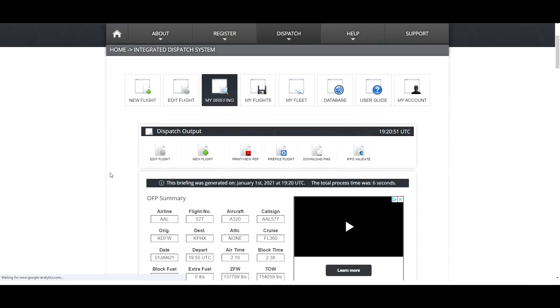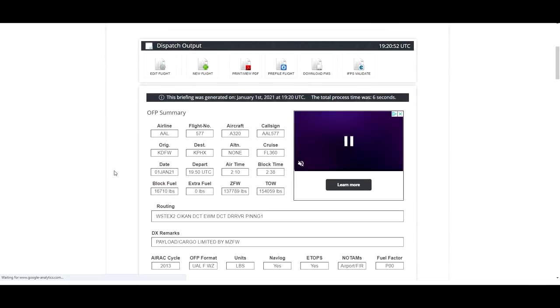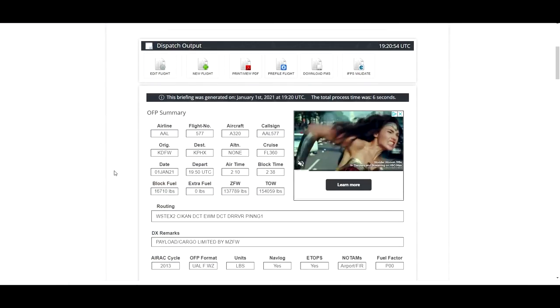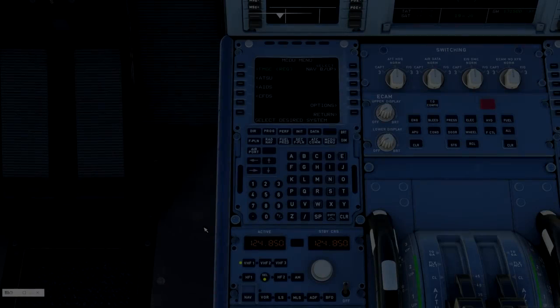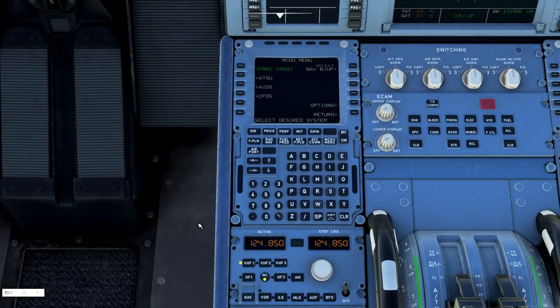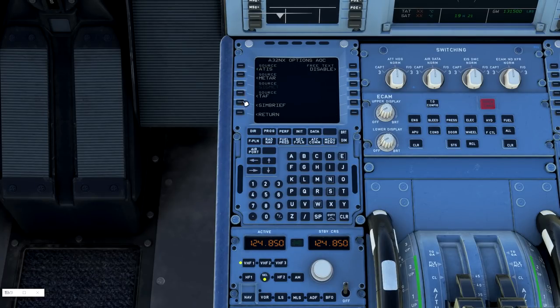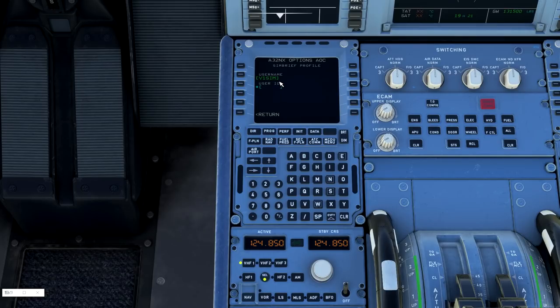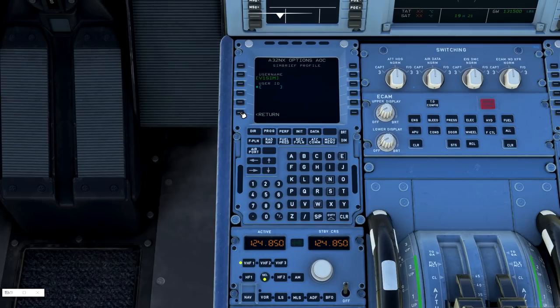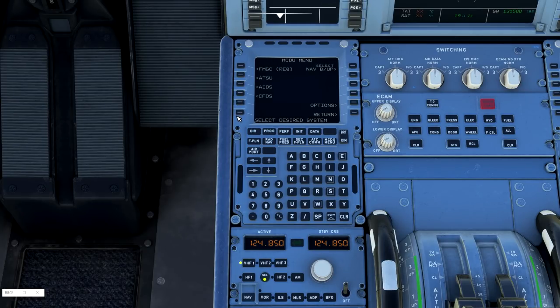And now we are ready to pull this flight plan from SimBrief in our cockpit. So we will come back to the aircraft here. To make sure that you are set up for integration, go ahead and go to the options menu, AOC, SimBrief, and make sure your username matches that of what you wish to use during your flying.